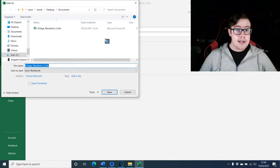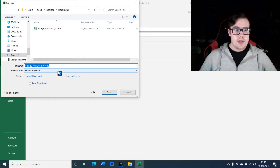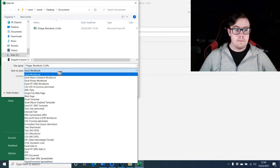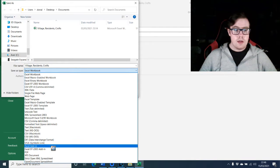To get your Microsoft Excel workbook to the PDF file type, select where you would like to save your Microsoft Excel workbook as a PDF file. Then click on Save As Type options, hover down, and click on PDF.